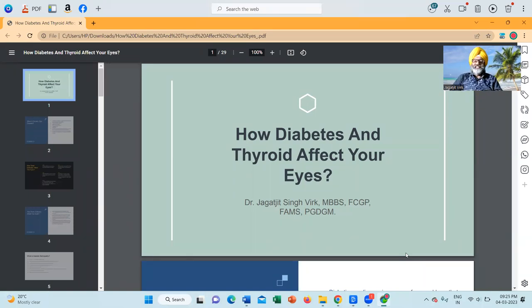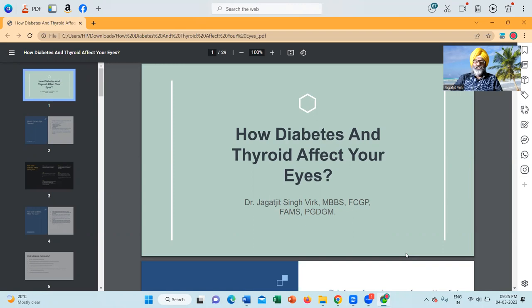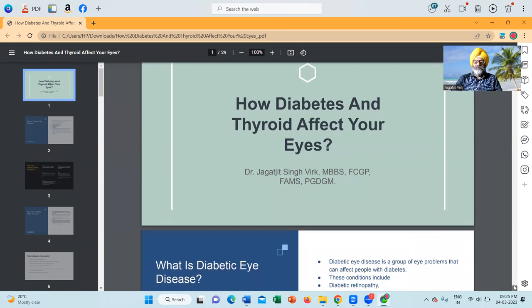Hello friends, today we are going to discuss how diabetes and thyroid affect your eyes. I am Dr. Jagadji Singh Virk, MBBS, FCGP, FAMS, PGDGM.